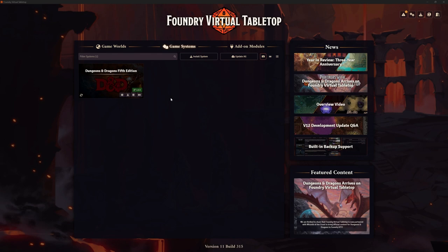Instead of creating a new actor in Foundry, going through all the SRDs, dragging across our race and racial traits - which really requires us to sit there with the rulebook to make sure everything's correct - and there may be some things that aren't necessarily in the SRD that we want to use. There is a much better way of doing it and that is through D&D Beyond.